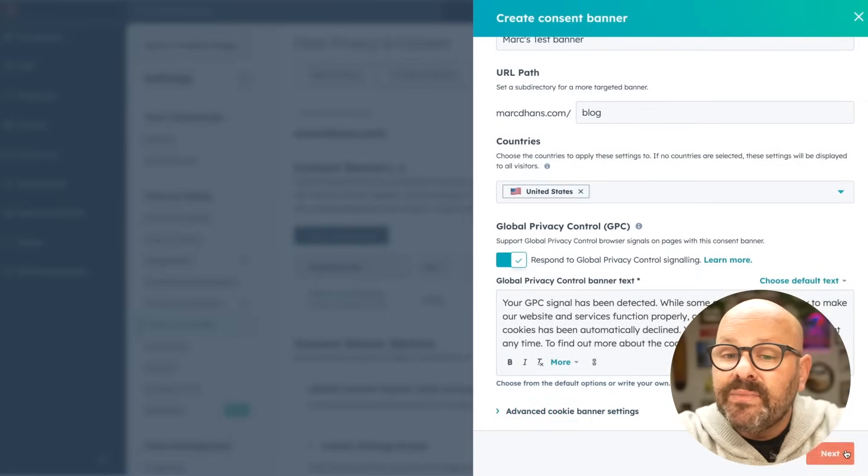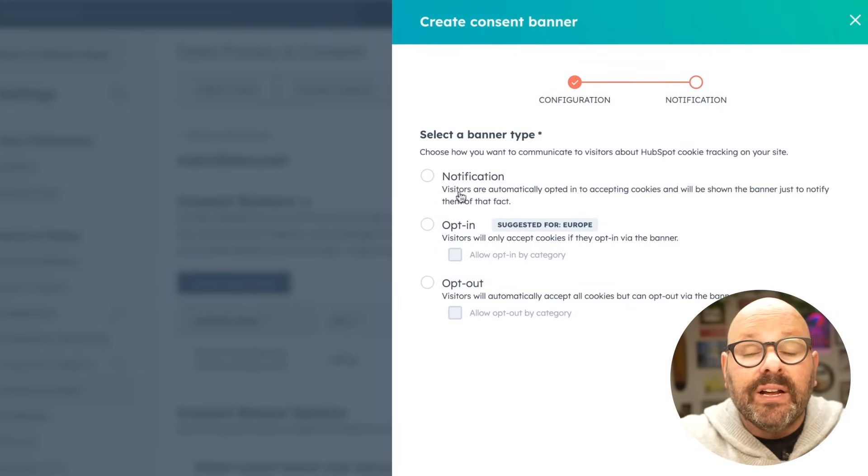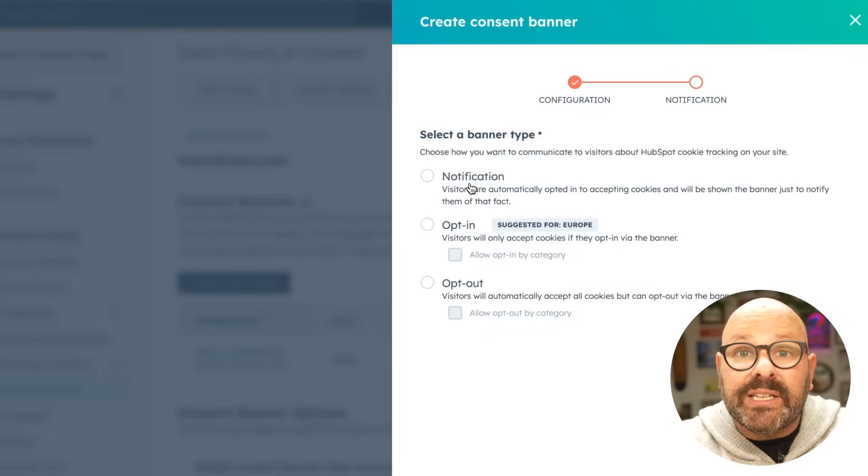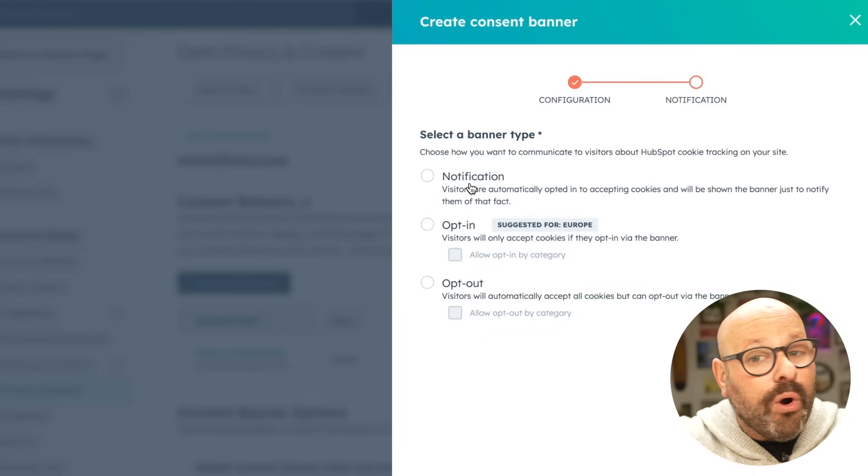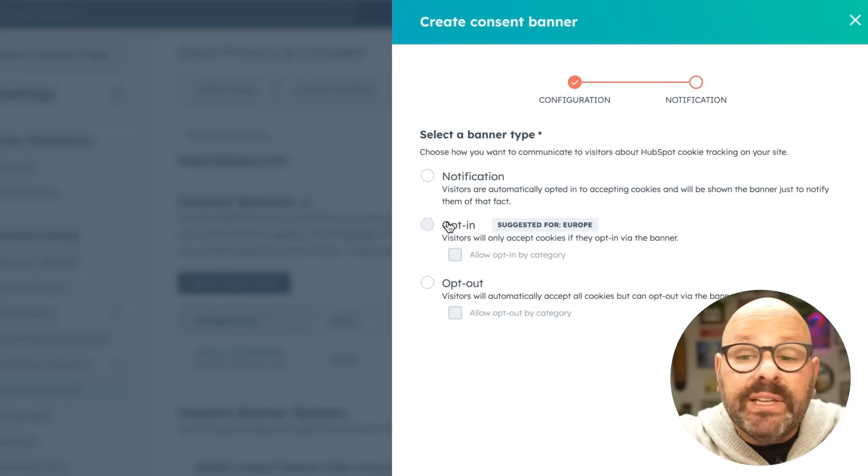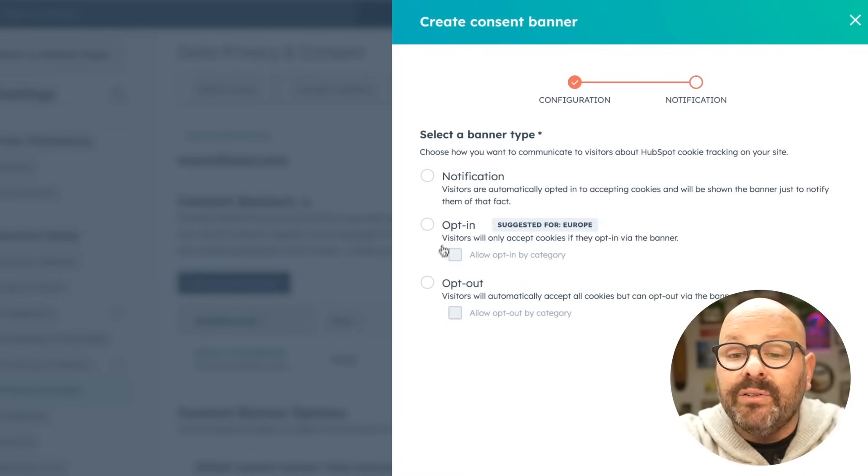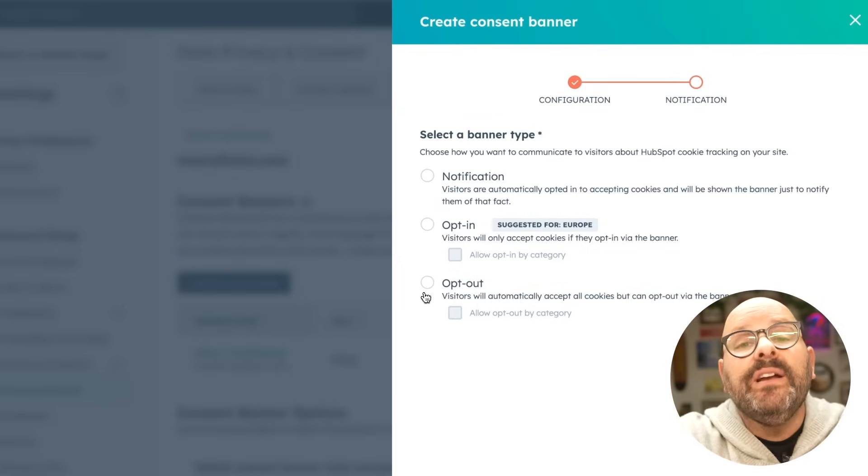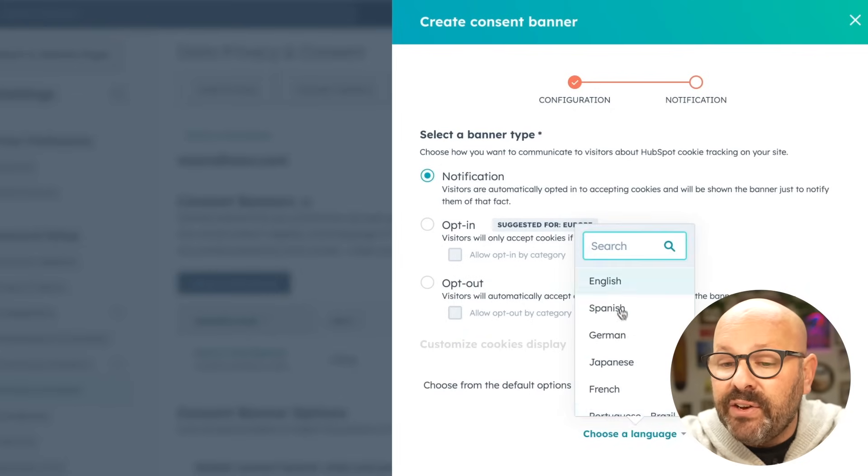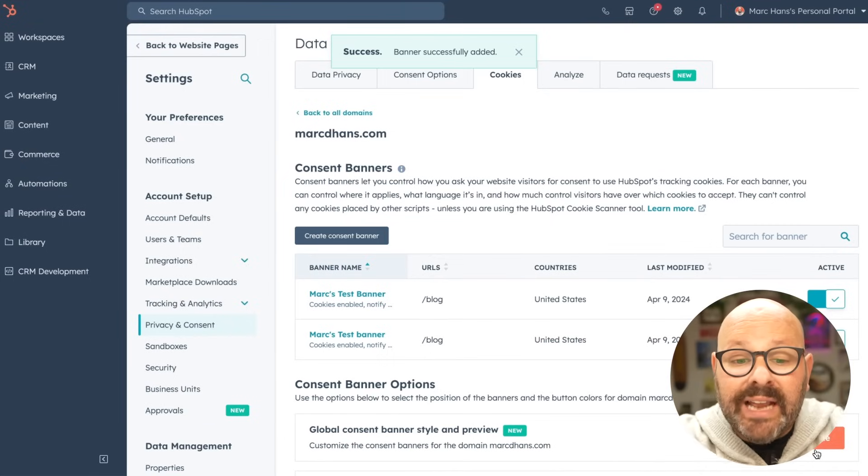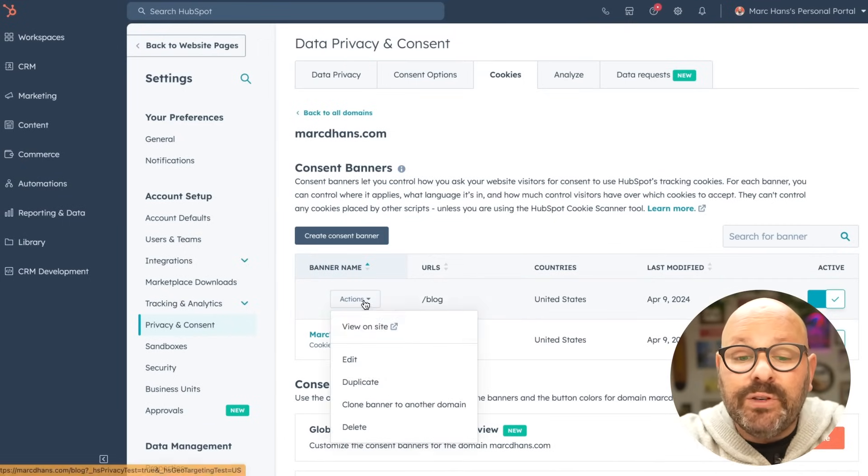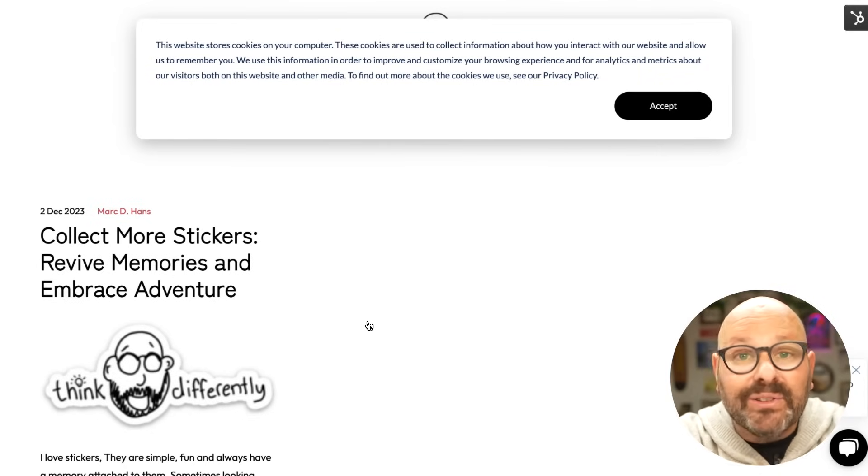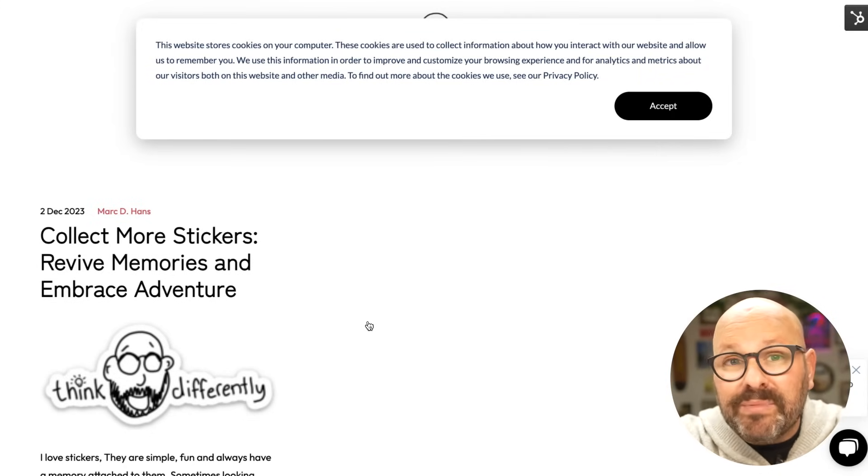A notification allows visitors to know that they're automatically opted into accepting all of the cookies, and you'll be shown a banner just to let them know. Or, you can select an opt-in, in which visitors will only accept cookies if they opt-in via the banner, or an opt-out, which will automatically accept all cookies, but visitors have the option to opt-out. For now, I'll select notification, select which language I want to publish. Now, I can come back and see that my banner has been activated. I can even click view it on the site to take a look at what my cookies banner looks like. And that's how simple it is to create cookie banners for your website visitors.